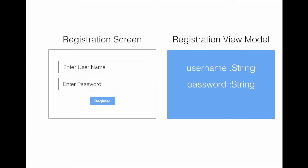The registration view model will serve as a data transfer object, or you can also think of it as a person who will supply information to the view. And you can see that the registration view model kind of reflects what the view is doing, because it has a username field as well as a password field. And on the registration screen on the left, the view also has a registration field and the password field.